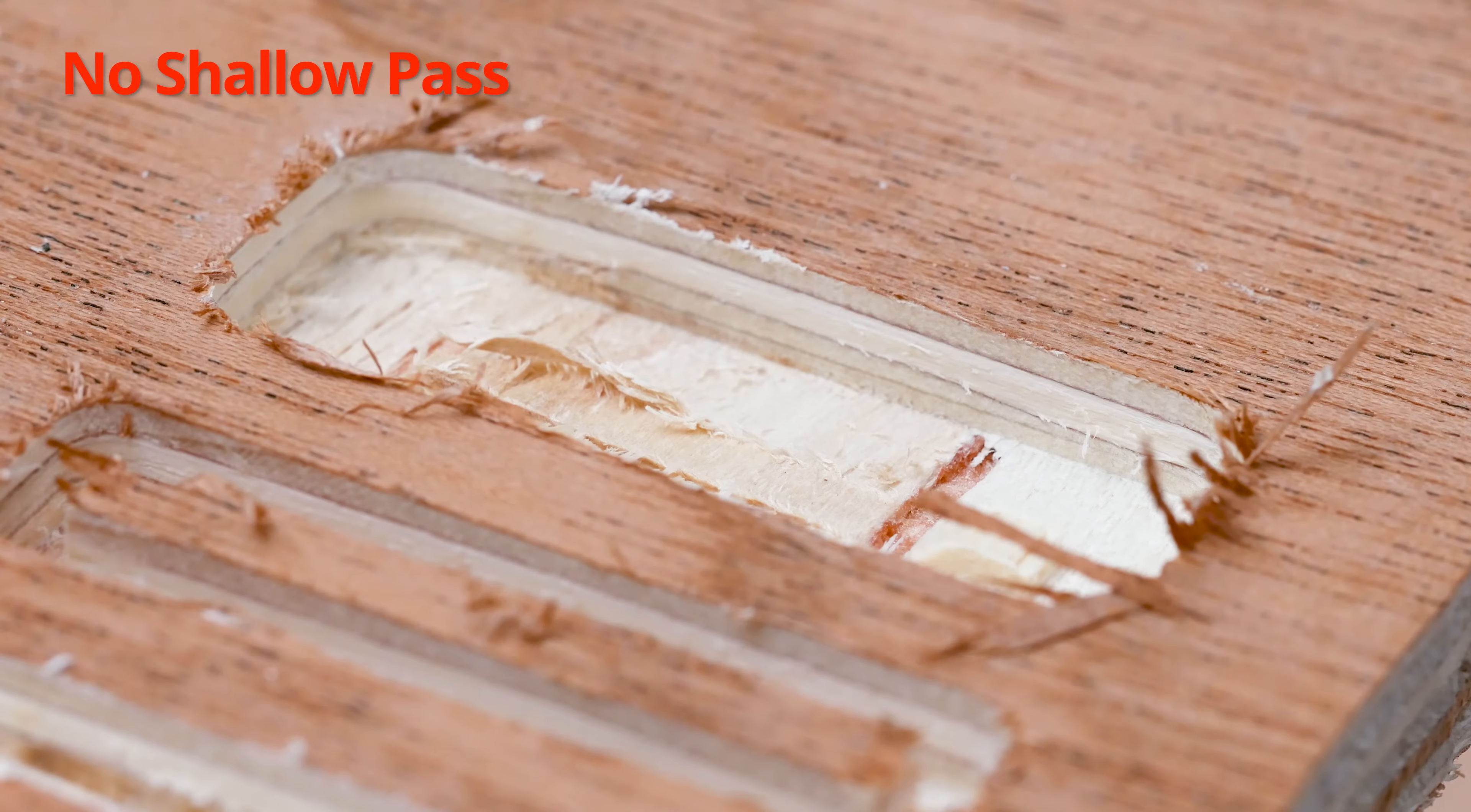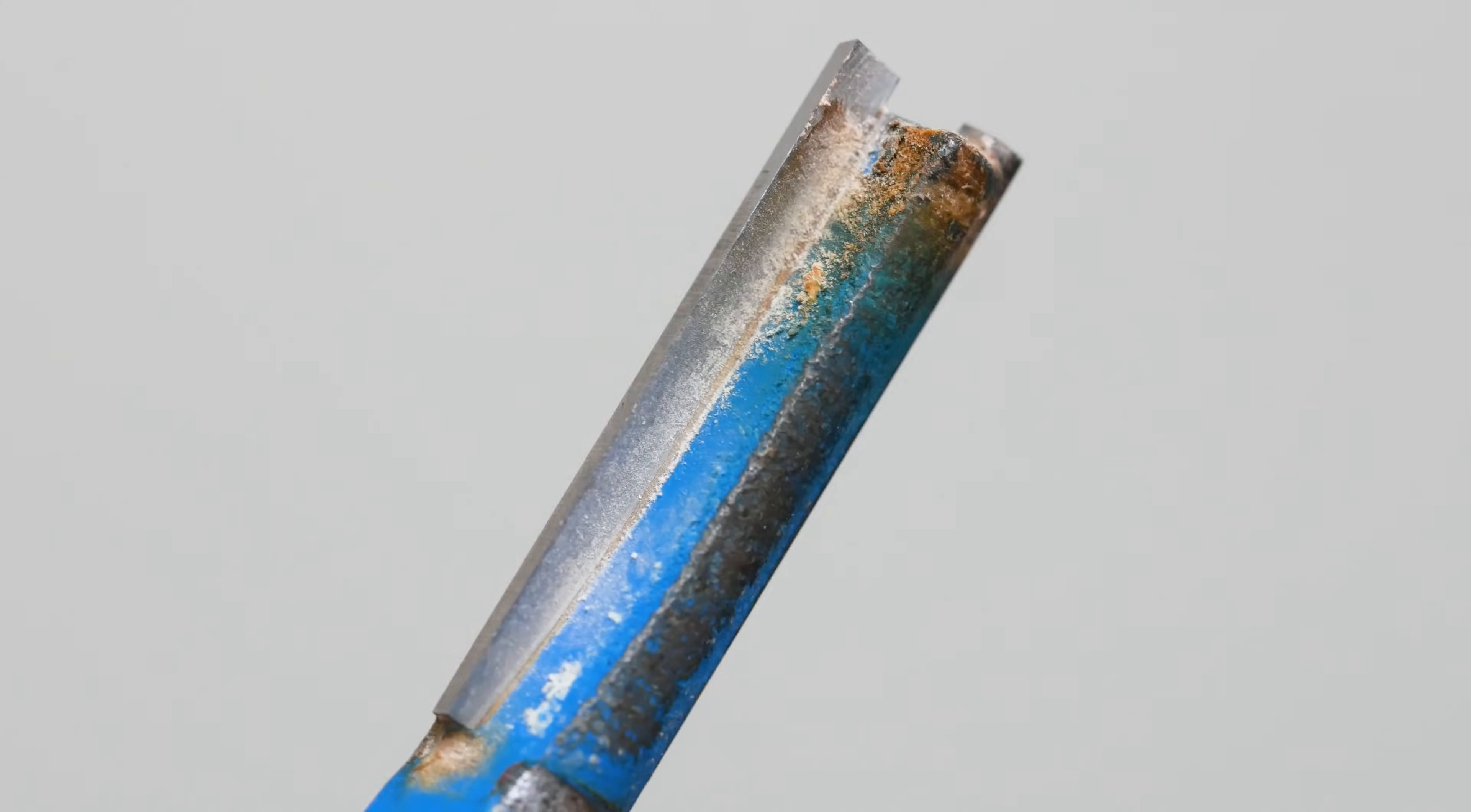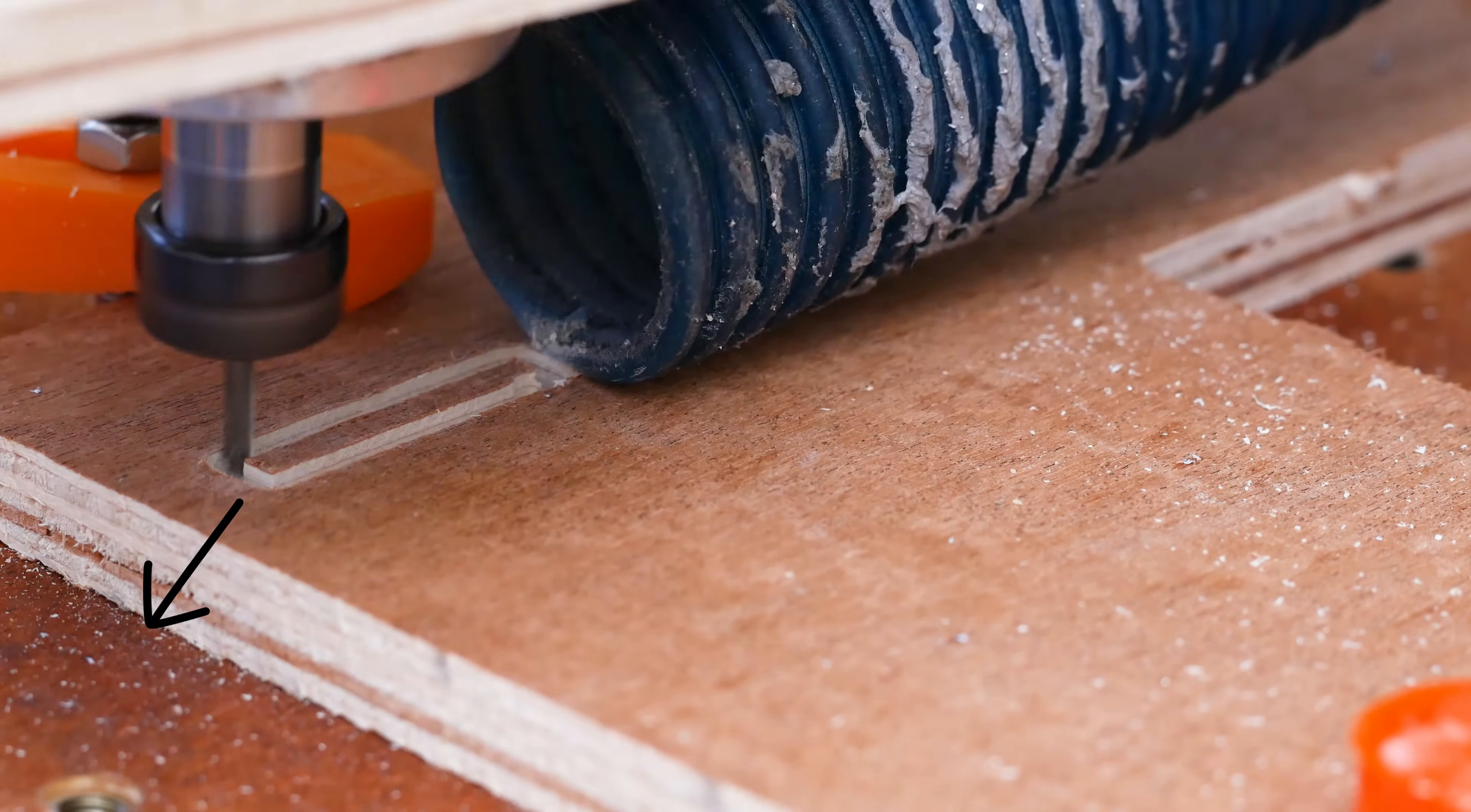Another big factor to getting a good finish is the condition of your tool. Here you can see my straight flute bit is pretty beaten up. It started like this only a few months ago and I really haven't been cutting much on it. The culprit is what you may have seen in this earlier clip.